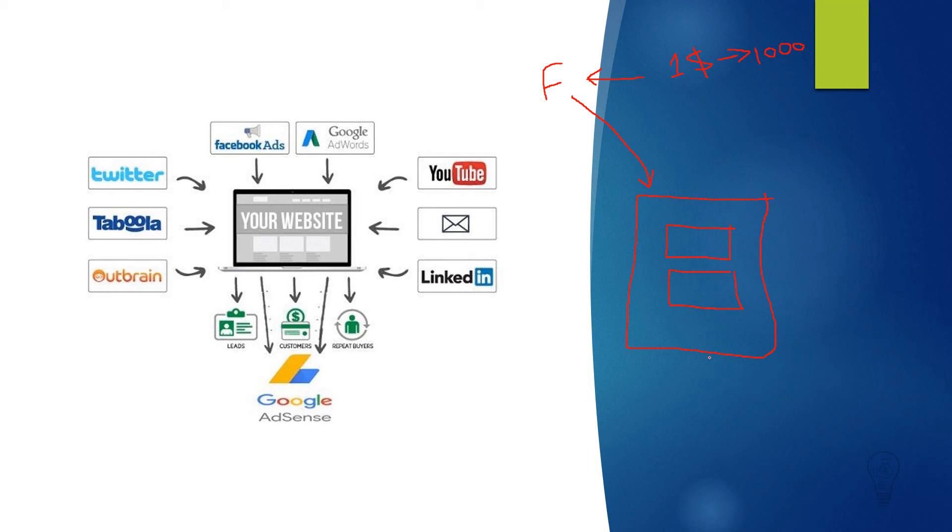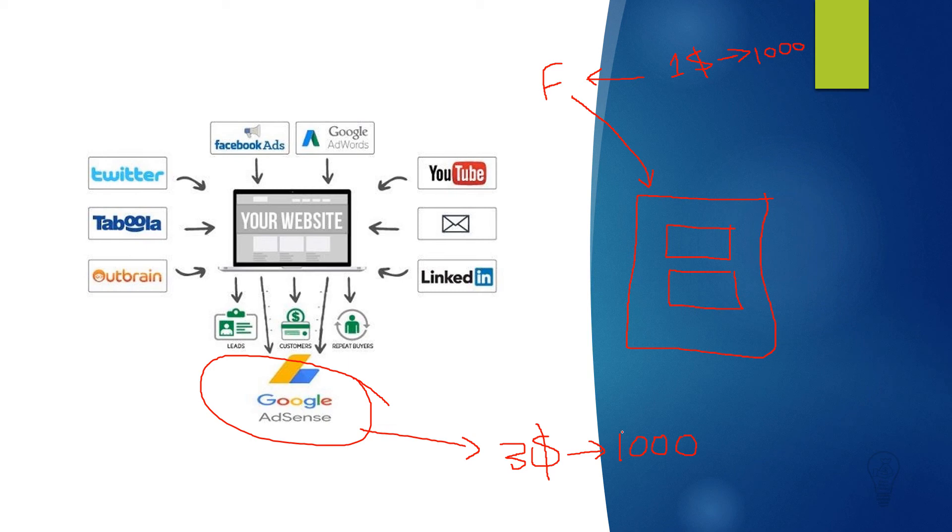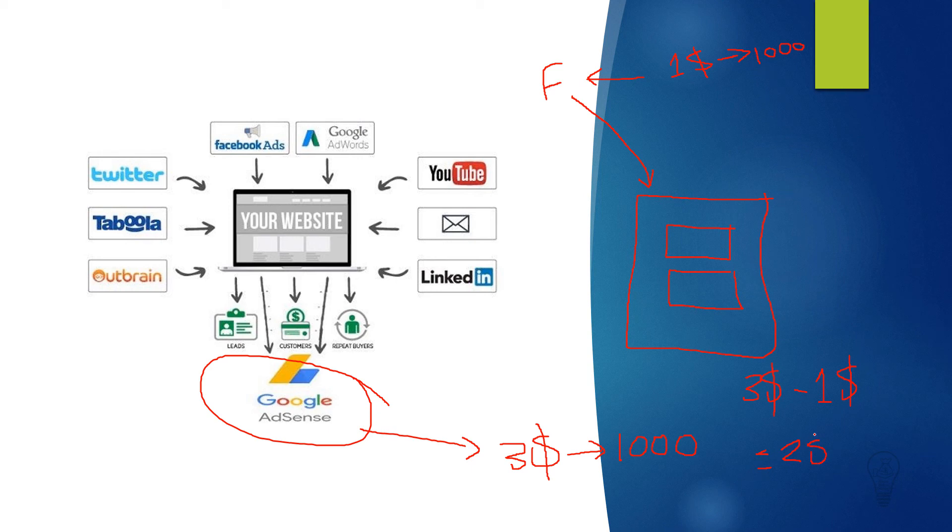Now AdSense, Google AdSense, is paying us three dollars for the 1,000 views that we got from Facebook. So our return of investment will be the three dollars that we got from Google AdSense minus the one dollar that we paid to get these views, so we will get two dollars net profit.